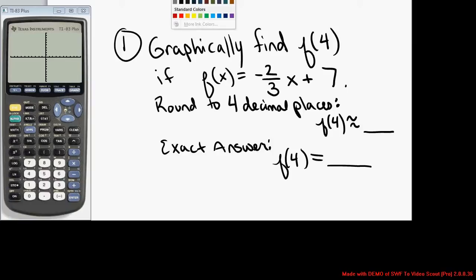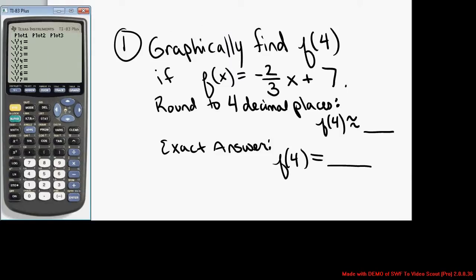First thing we need to do is enter this function in the graphing calculator. So we go to the y-equals menu and we type negative 2 thirds x plus 7.